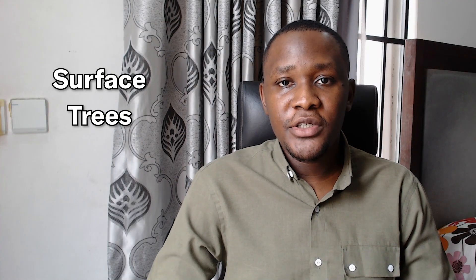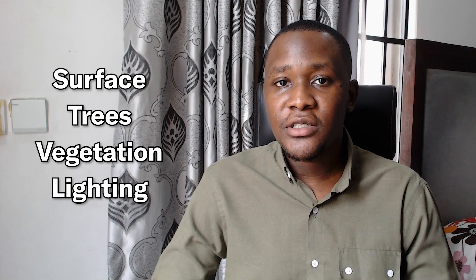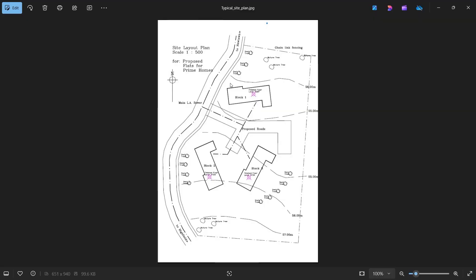In this video we're going to look at how to add surfaces, trees, vegetation, and lighting to help your site come to life. I have a site plan here at a scale of 1 to 500. It has some buildings, a road on the side, some trees and shrubs, and a proposed road leading to the buildings. There's block 1, block 2, and block 3, and I modeled this in Autodesk Revit.